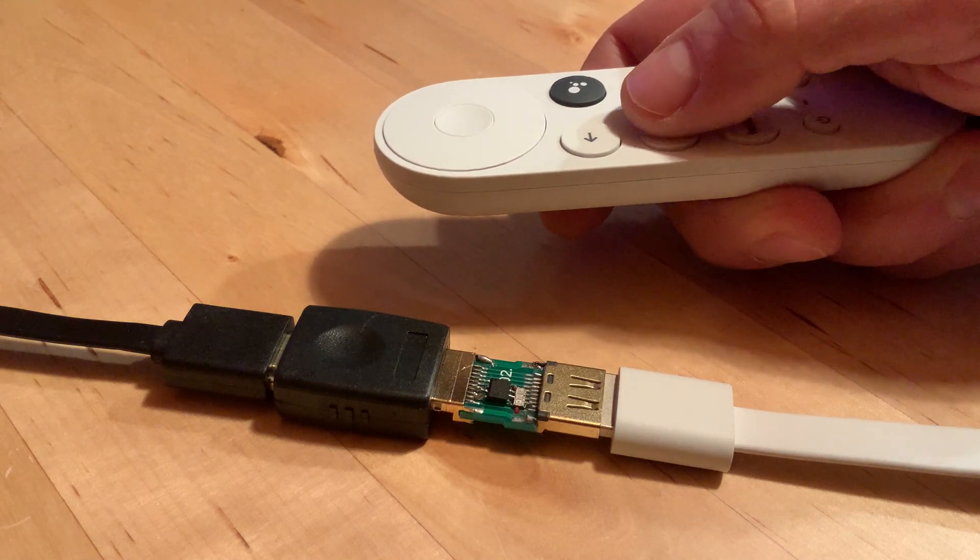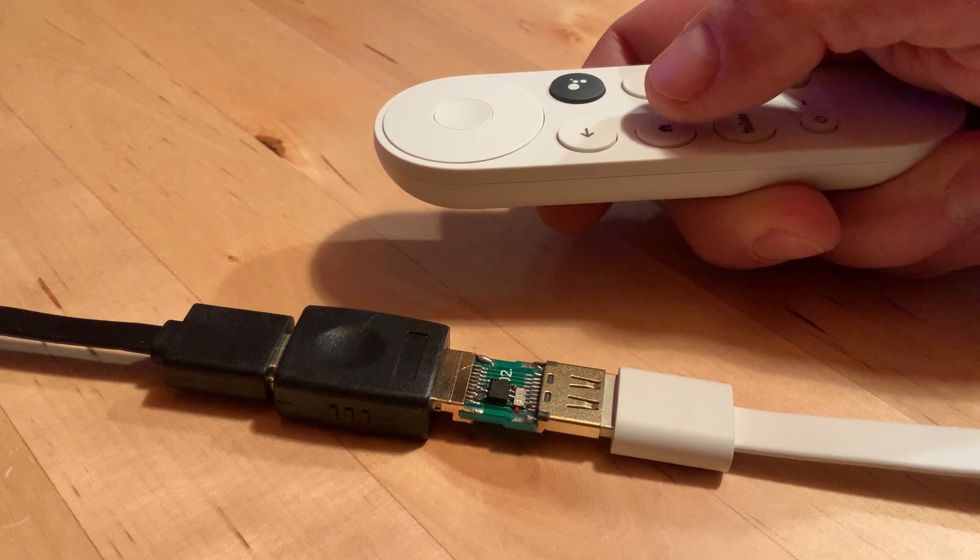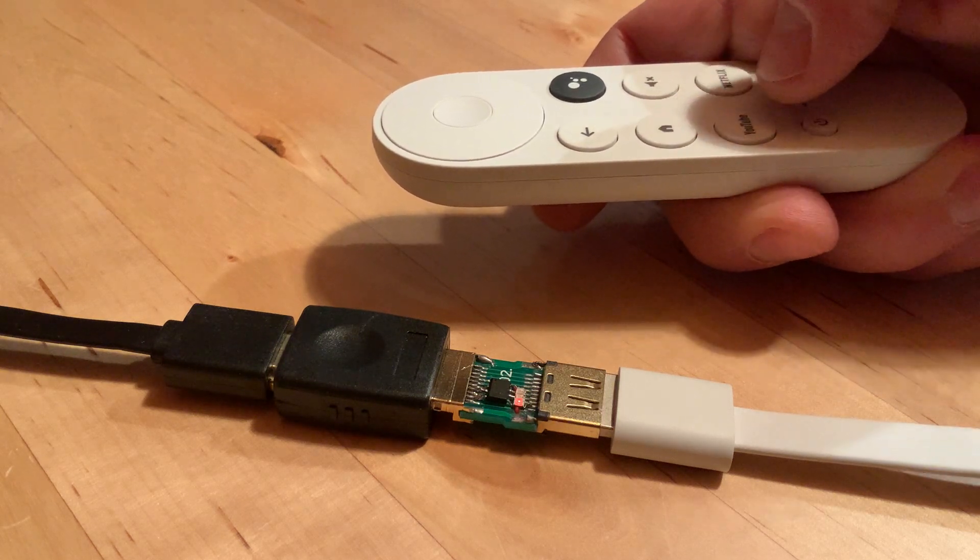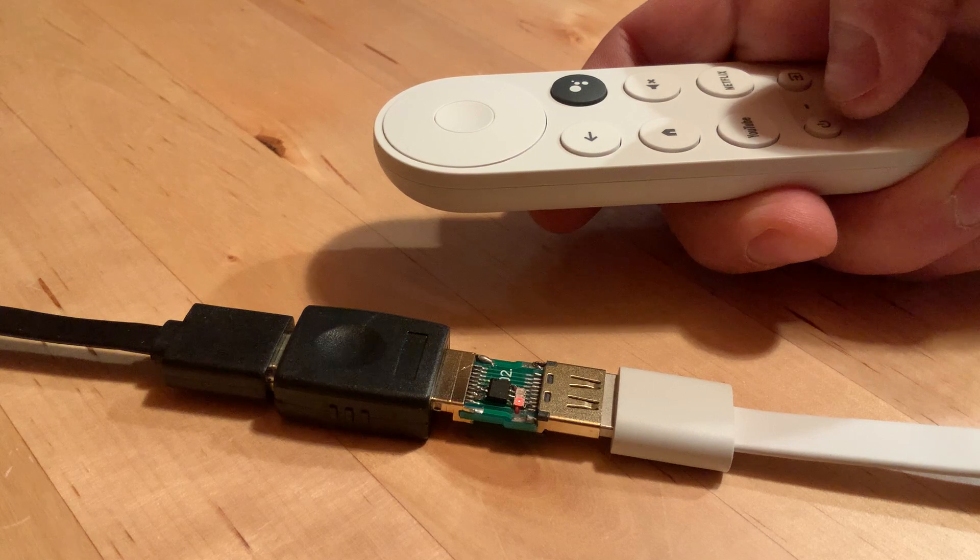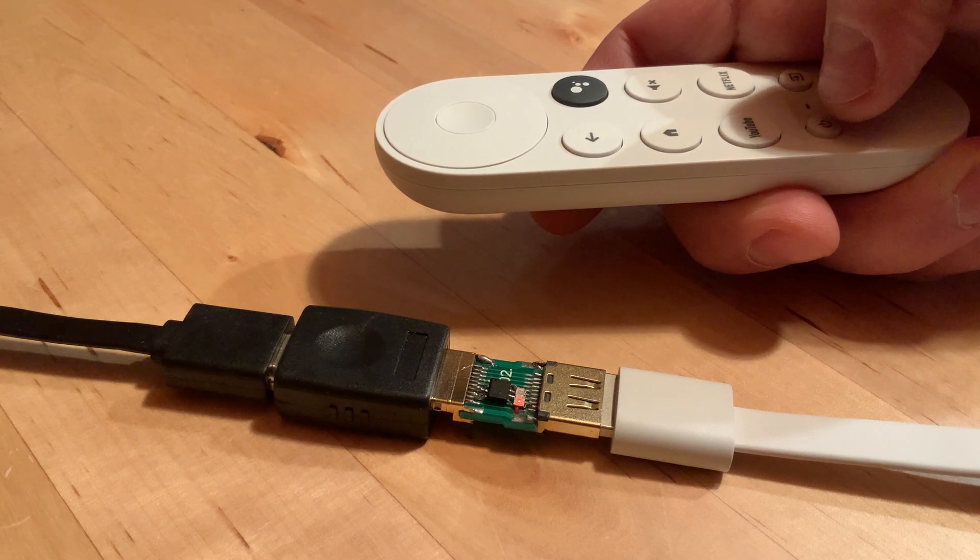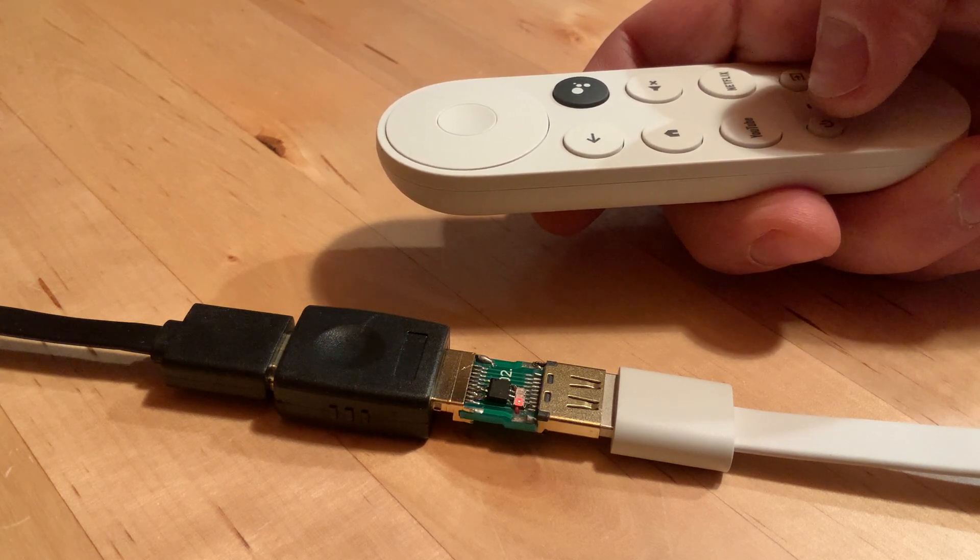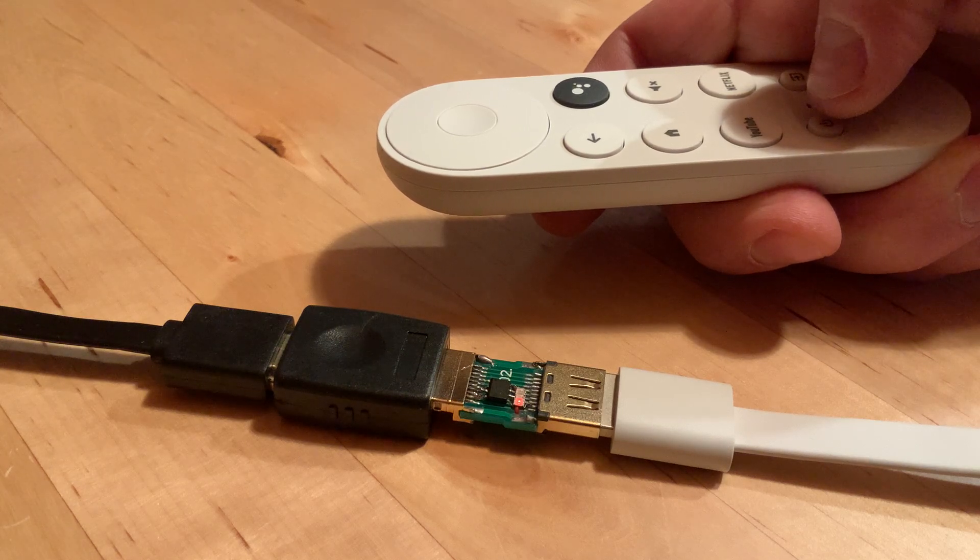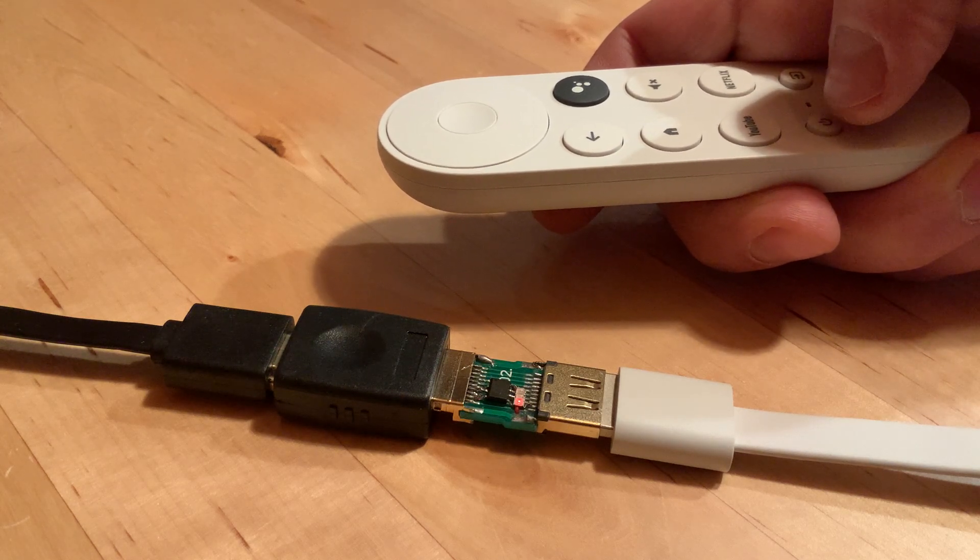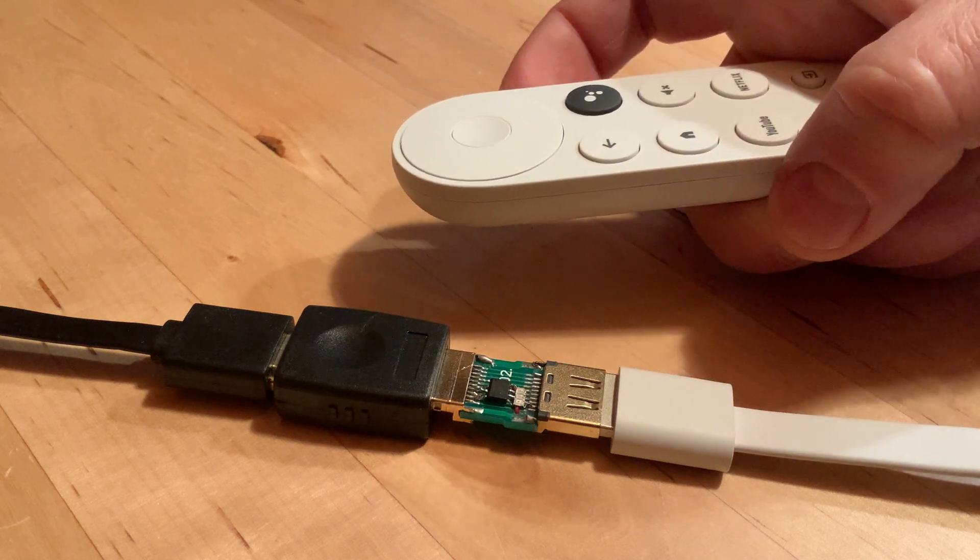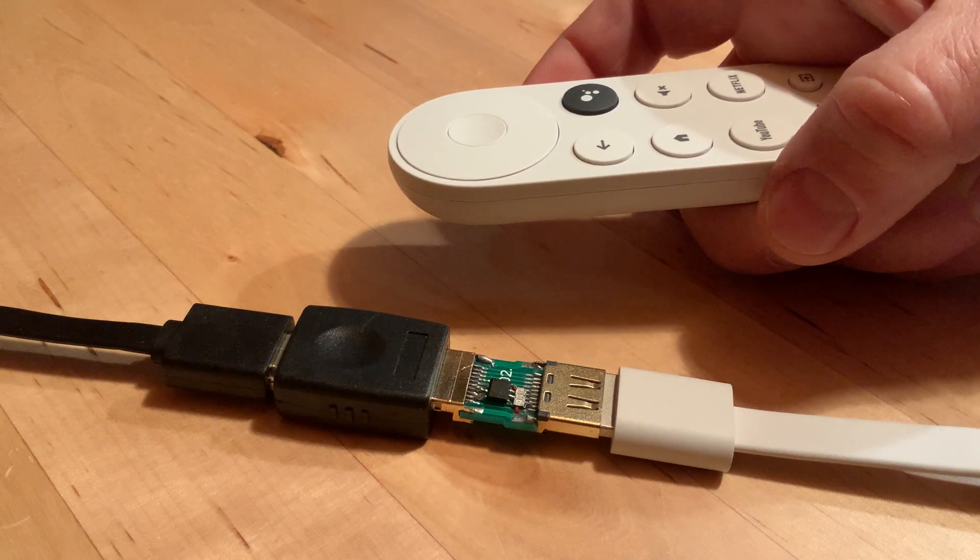Now you see when I power the Chromecast, the red LED turns on, so it intercepts properly the CEC messages resulting in the power on state. And then power off and the LED goes off. We also have reaction to volume control.